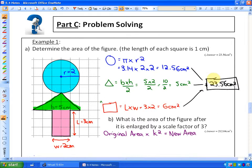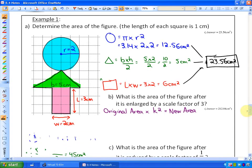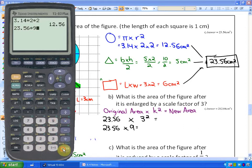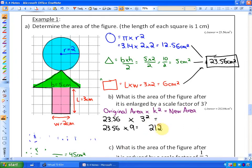The next question is an application: what is the area of the figure after it is enlarged by a scale factor of 3? We know the original area is 23.56 cm². Using our formula, we multiply by the scale factor squared — that's 23.56 times 3 squared, which is 23.56 times 9, and that equals 212.04 cm².